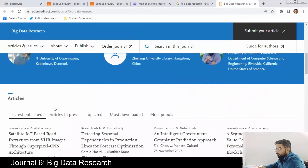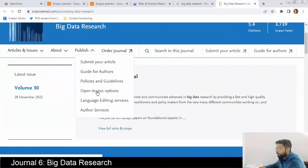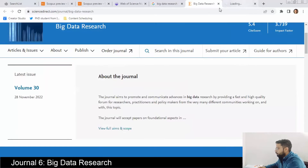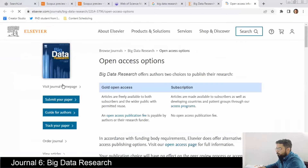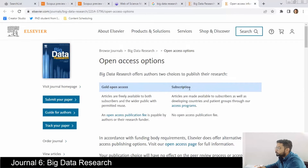They have not given much information on the home page about the time they take to publish. It has two options — open access and subscription — so you can go for the subscription type and choose not to pay any fees.